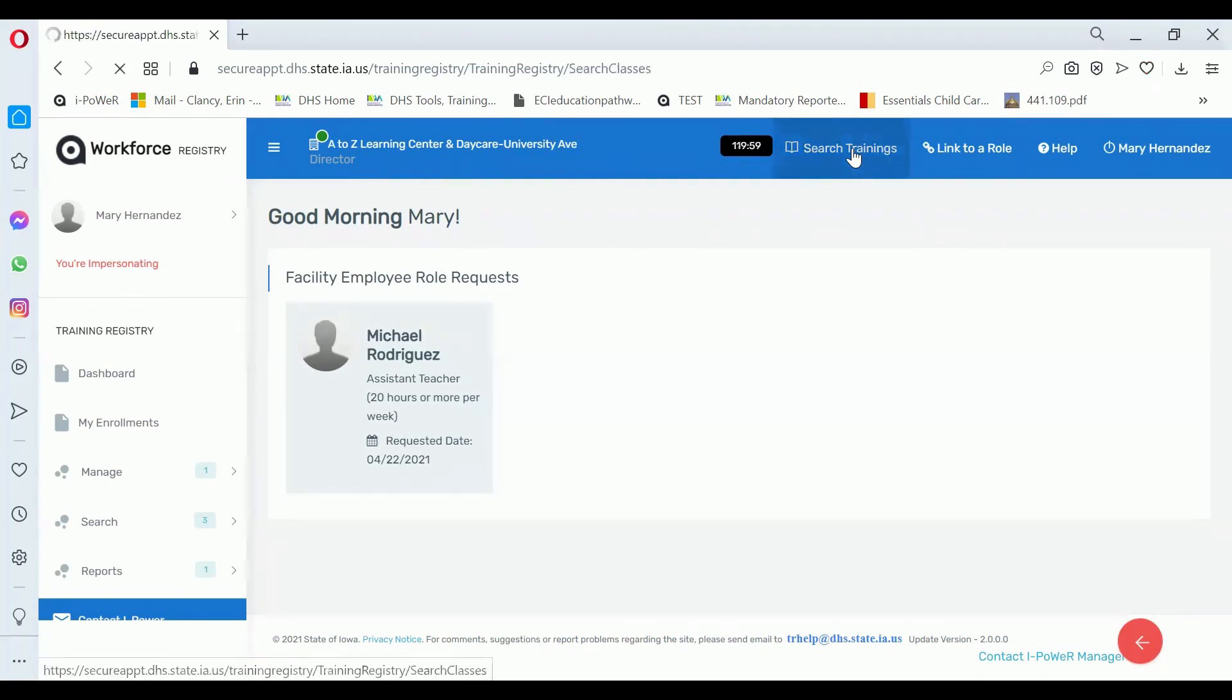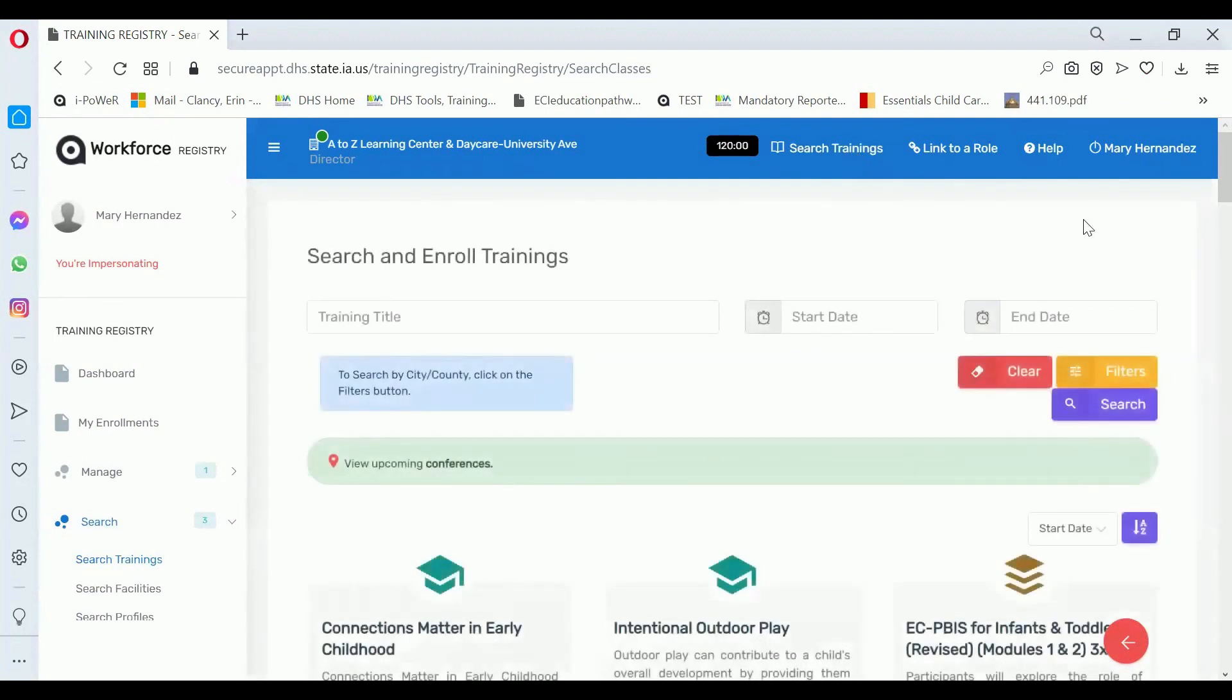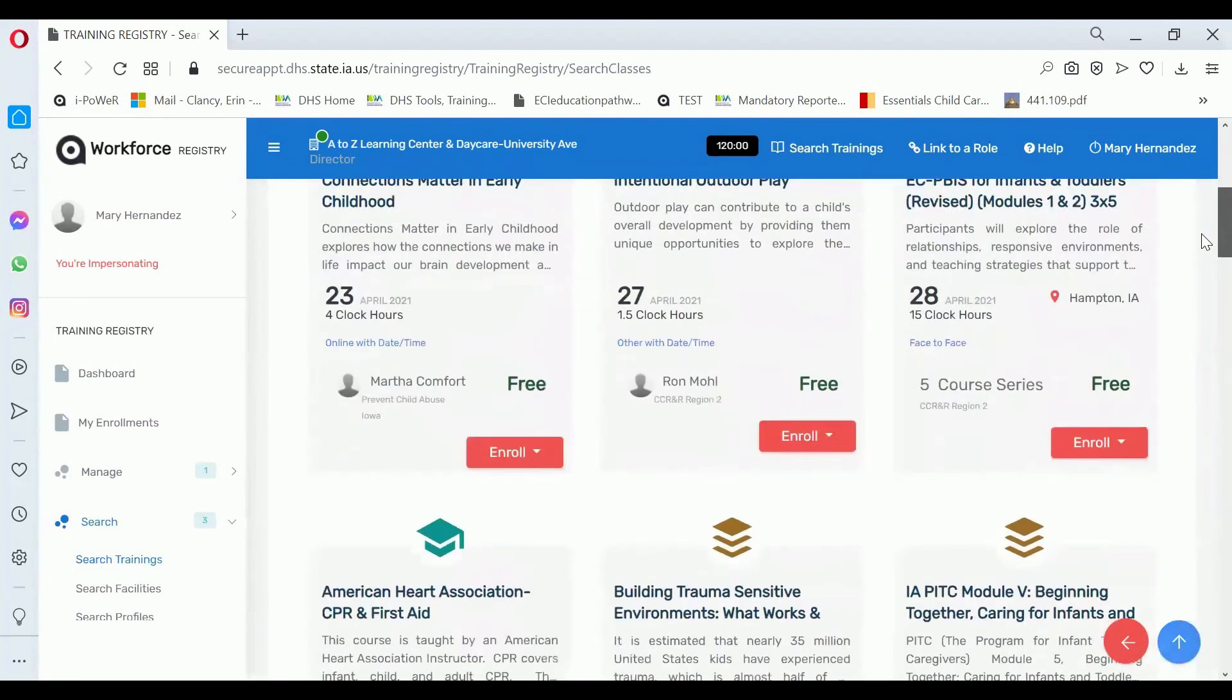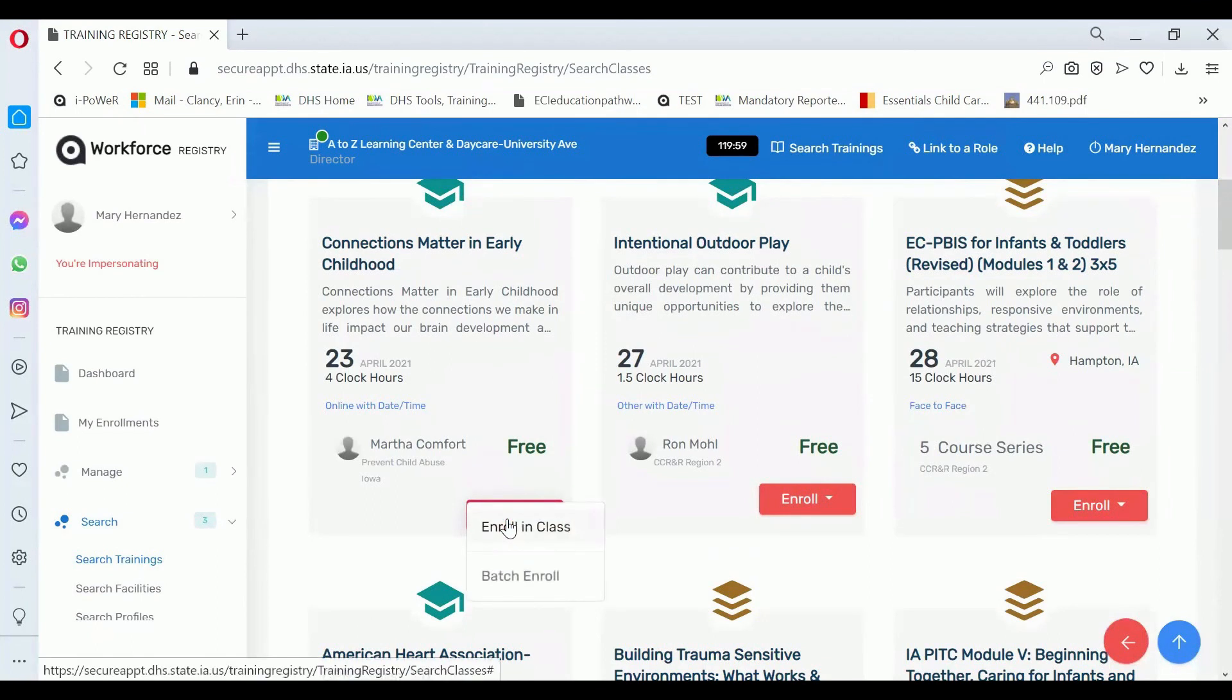Just go search for a training like you would if you were looking for your own training. Find the training that you want to Batch Enroll. Click the Enroll button.